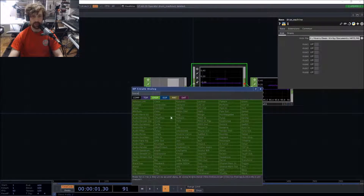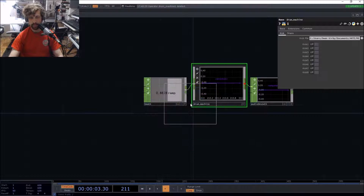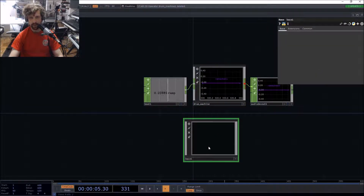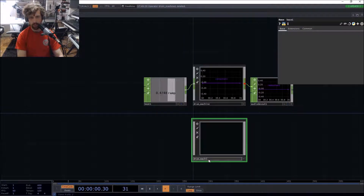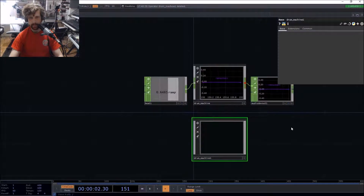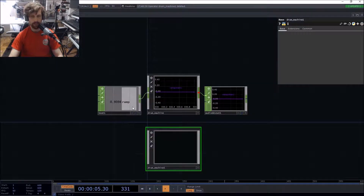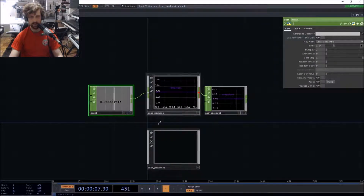Let's get started. We're going to drop in the base component — the cool name "drum machine" has already been taken, so we're going to name this one "drum machine one." Now, the way I like to build my components, the ramps will usually be an input.